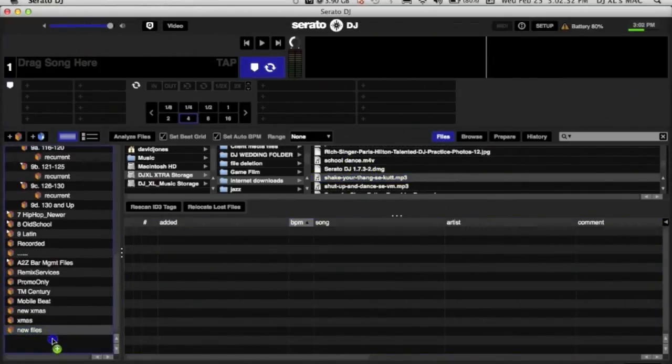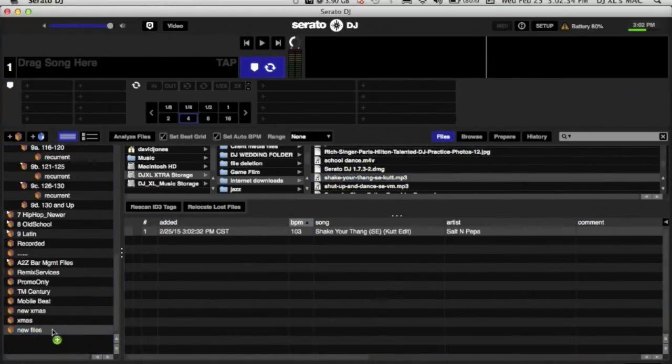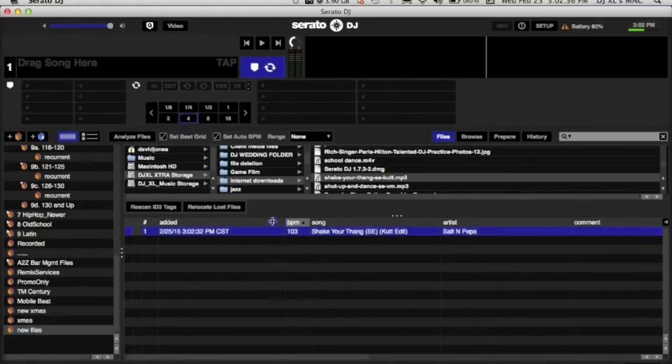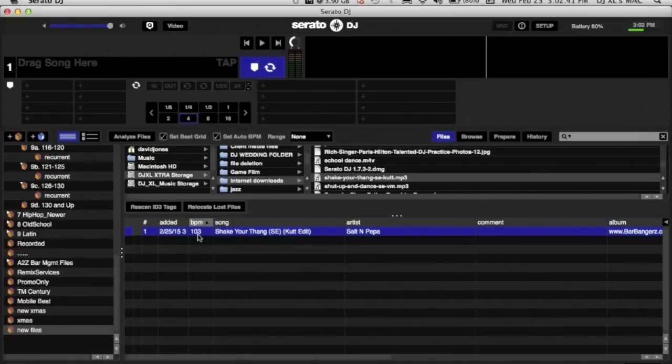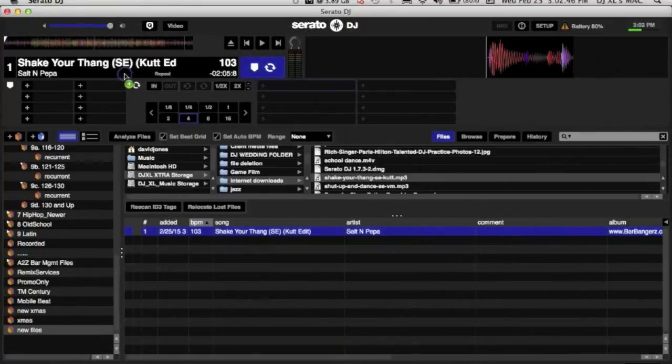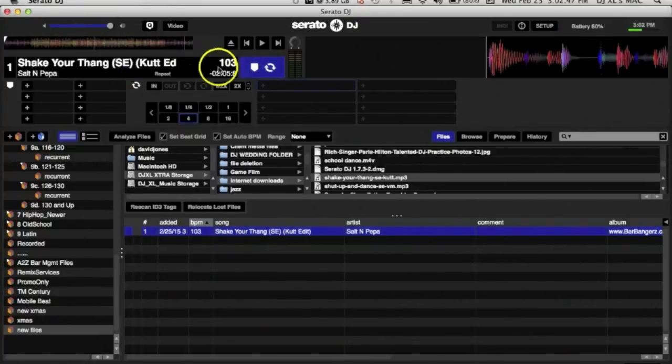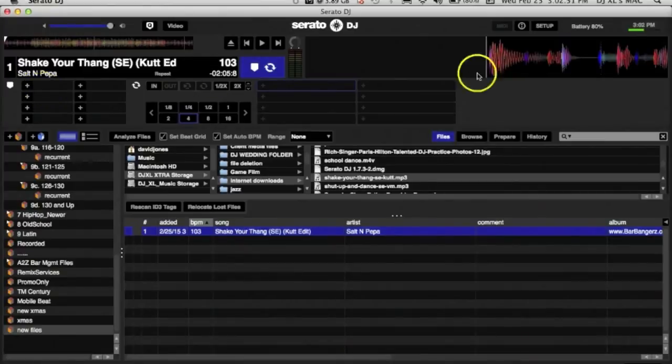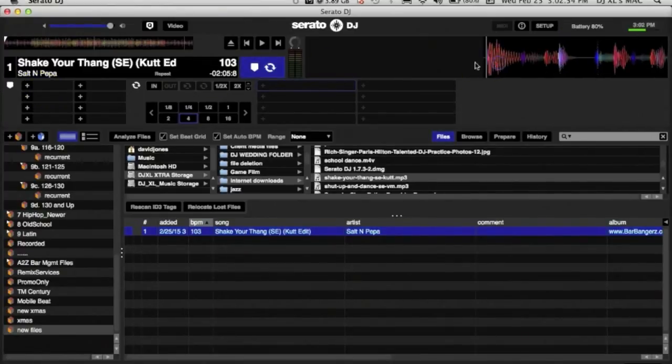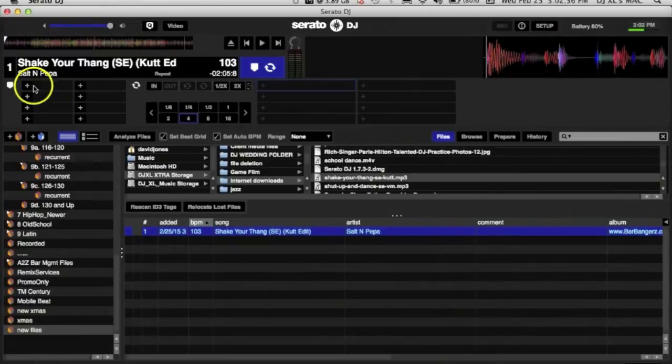Now in this case the BPM has been detected, the BPM is 103. Let's just pretend it hasn't been, so let's load it up so we get the 103. Let's set the first cue point which is right there at the beginning. There we go. And let's go ahead and analyze.